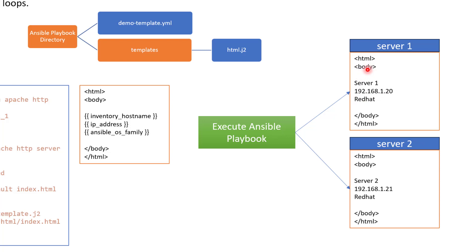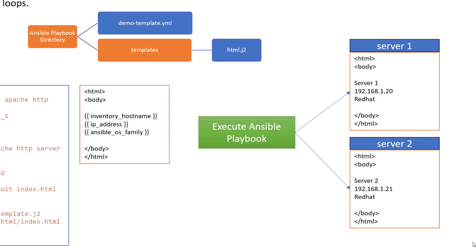So for example, when it is running on server one, this inventory hostname is going to be replaced with server one. And then IP address is going to be replaced with whatever the value of or whatever the IP address of server one is and whatever operating system of server one is that is going to be replaced here. And similar is going to happen for server two. So let's go ahead and have a look at the actual example.